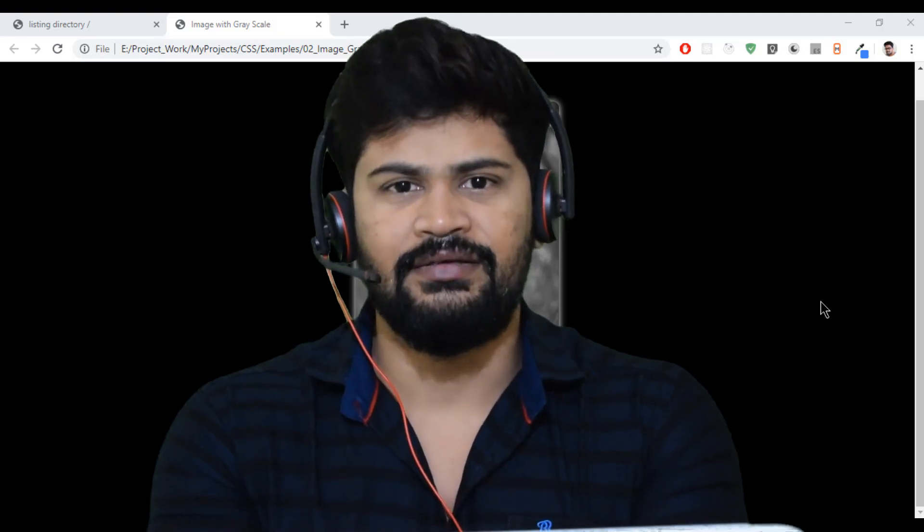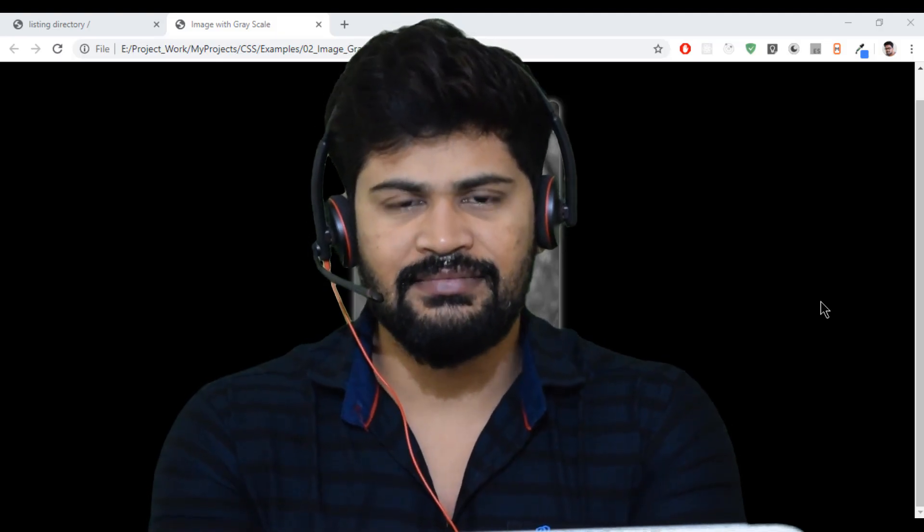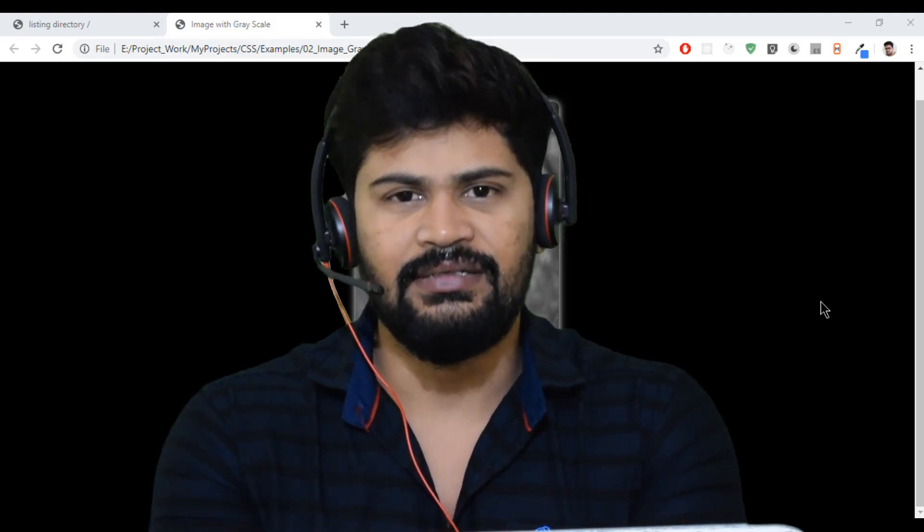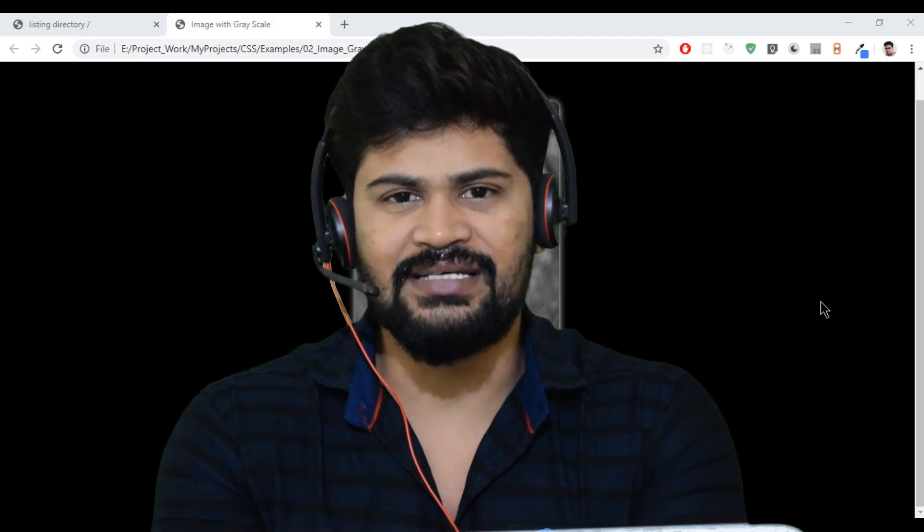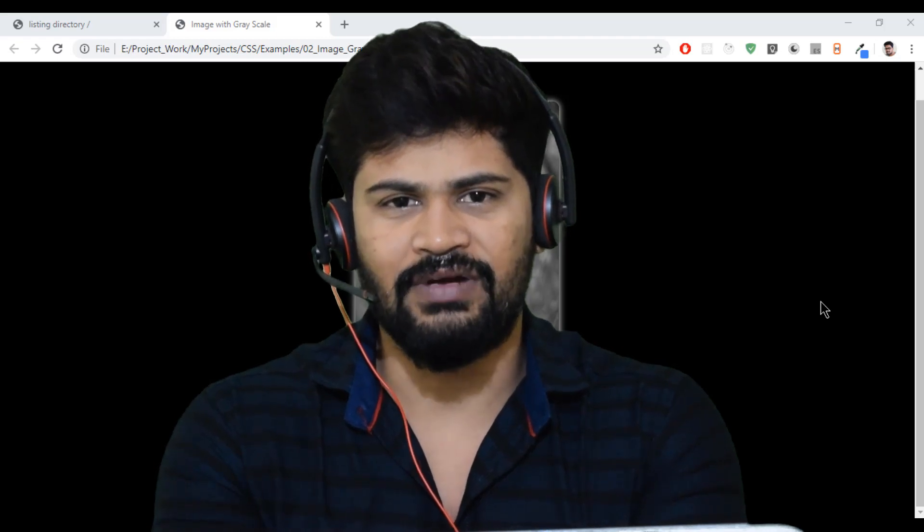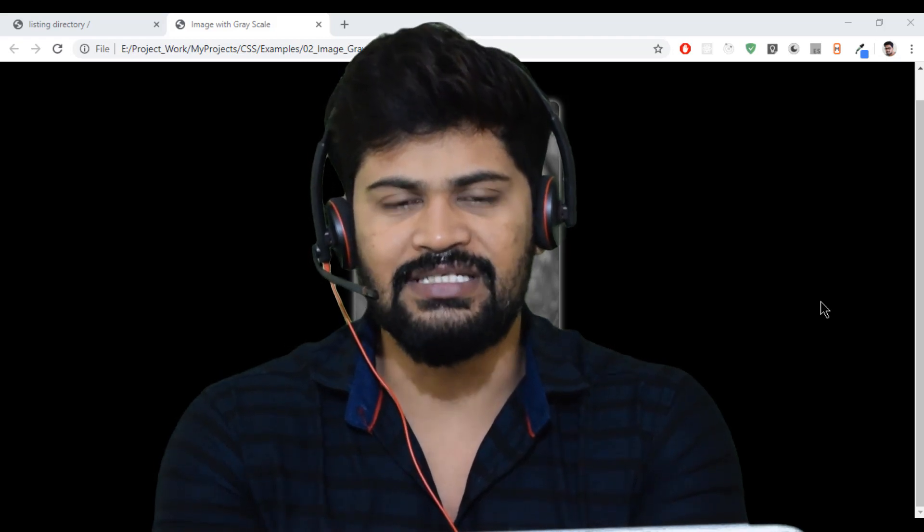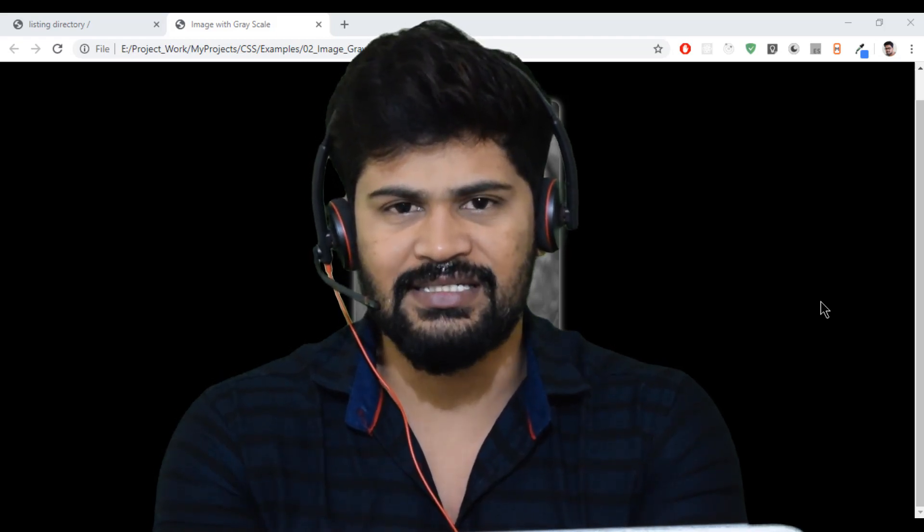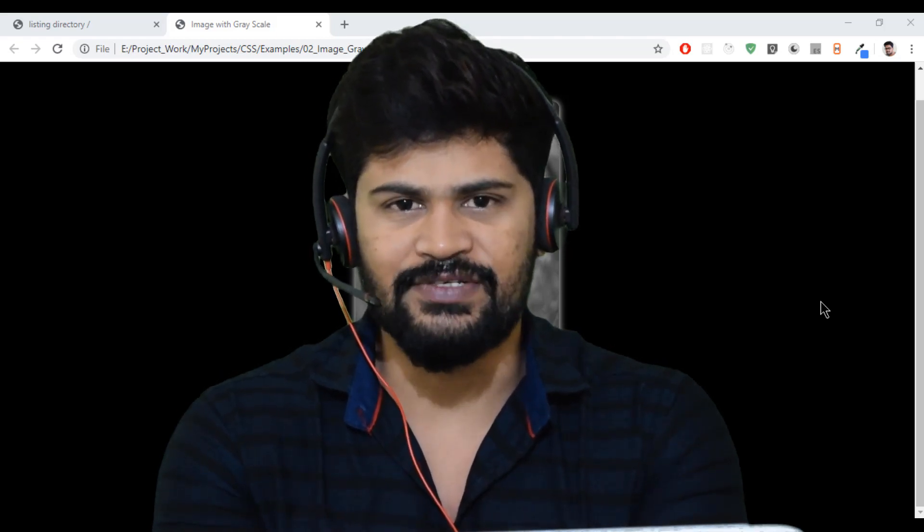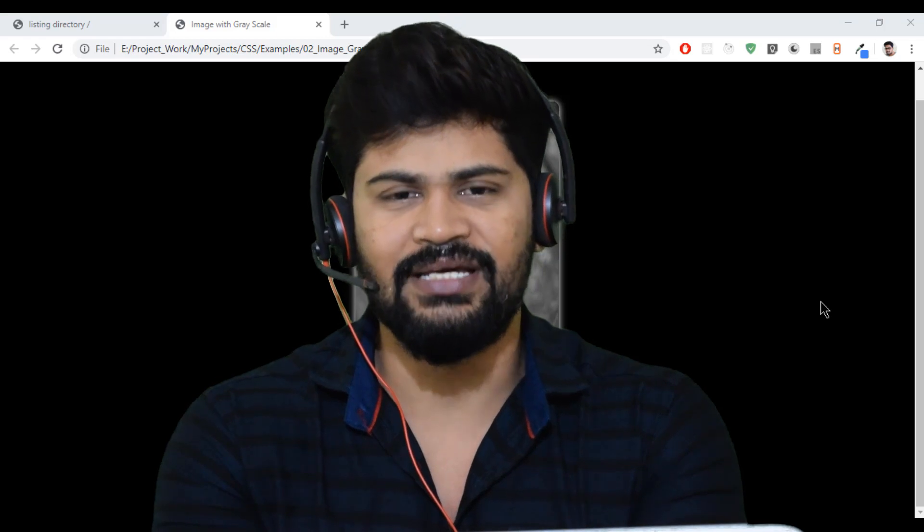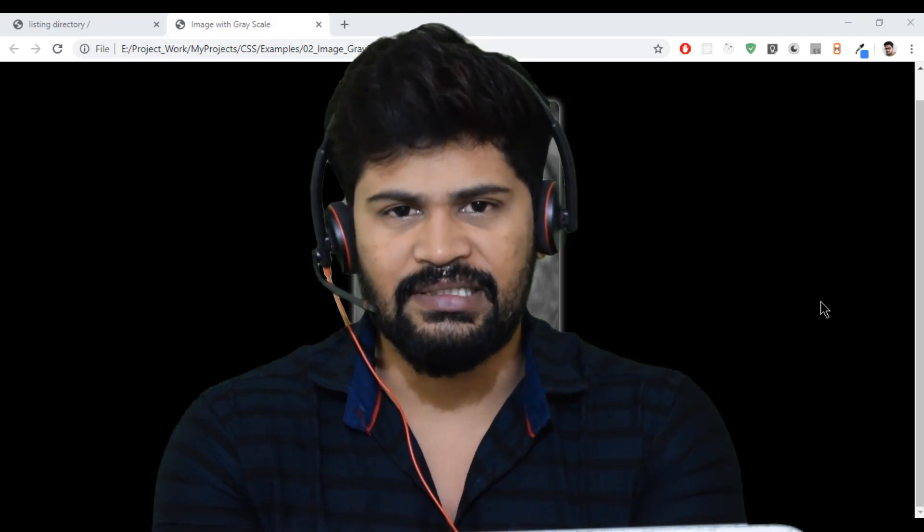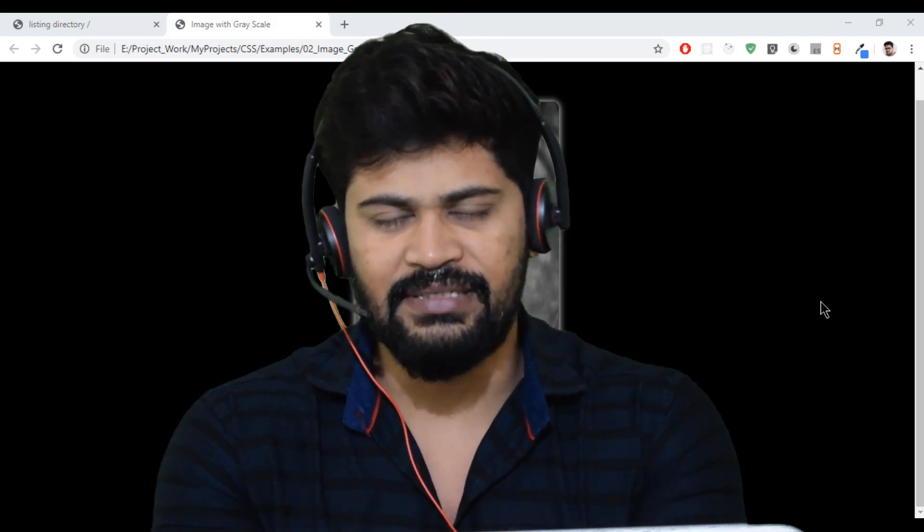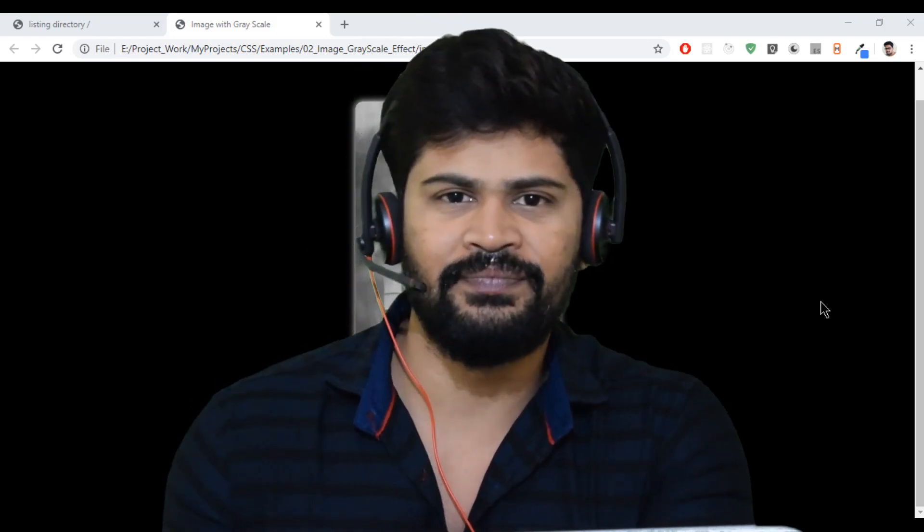Hello everyone, welcome to our channel. This is Nabeen. In this video, we are going to discuss one of the very important concepts of CSS: transformation. I came up with a new example, so let's have a look.